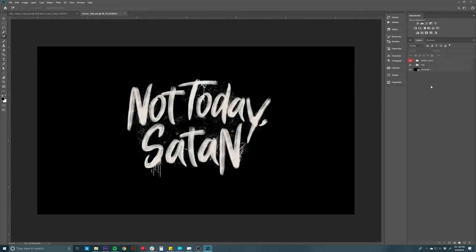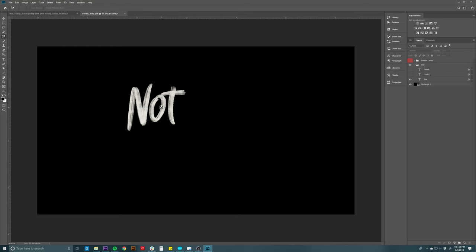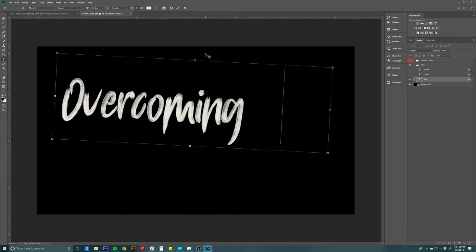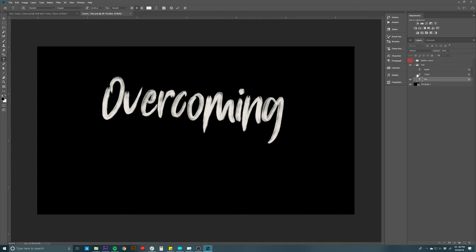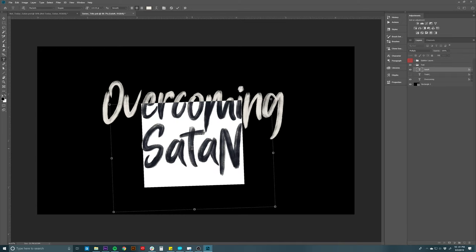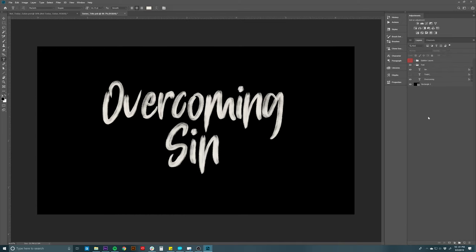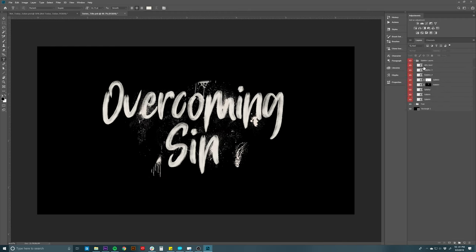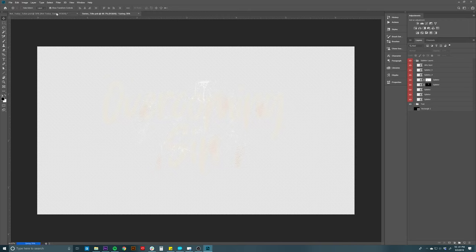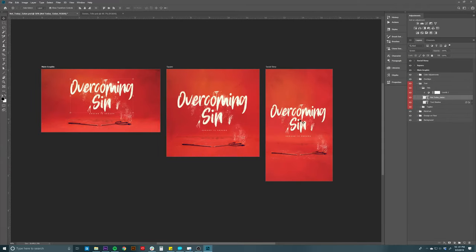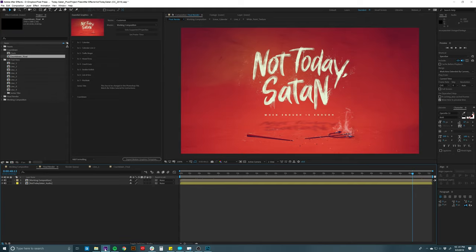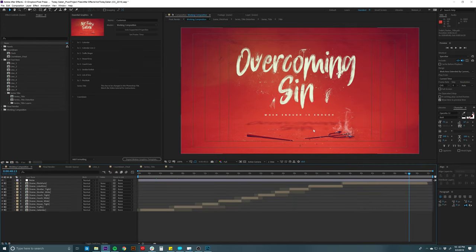I'll turn on the background layer so you can see what we're doing. We have our splatter layers and our text. So we could say 'Overcoming Sin' — I'll go into the text layers, turn these off, type 'Overcoming' on one line and 'Sin' on the other. You could go in and move all the splatters around to where you want. If I wanted to save this, I'd turn the background layer off, hit save, and go back to the main Photoshop file. All artboards have been updated. Then back in After Effects — boom, it updates there too, showing how quickly and easily everything can be updated.